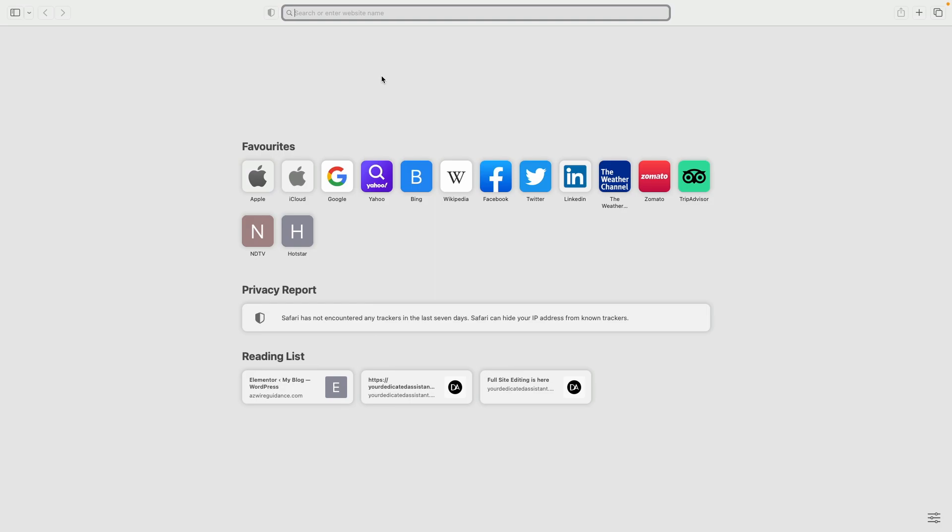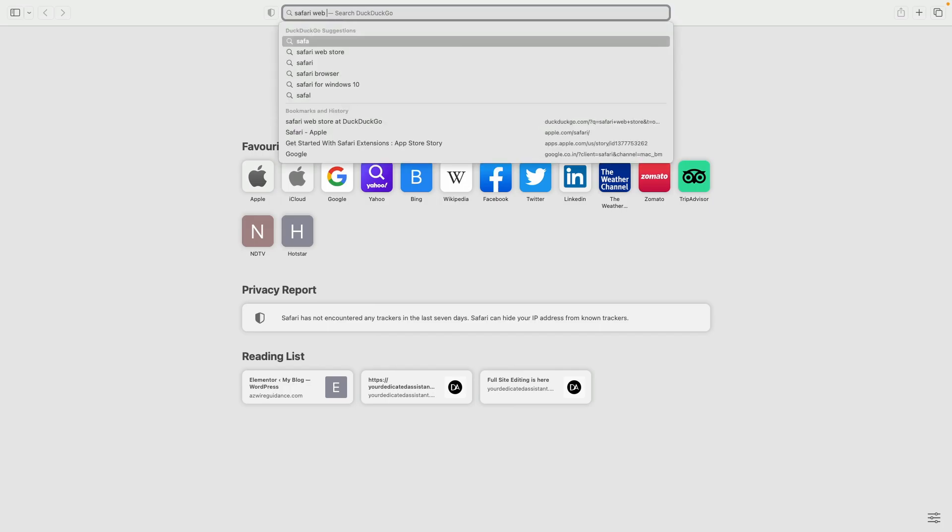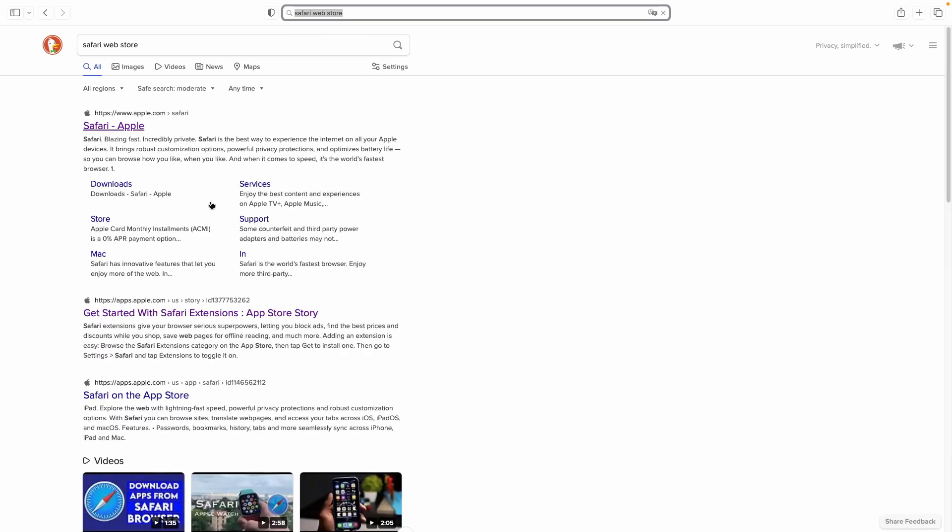For that we will go to our search panel of Safari browser and we will search for Safari web store. Press enter and we will go on this option get started with Safari extensions.